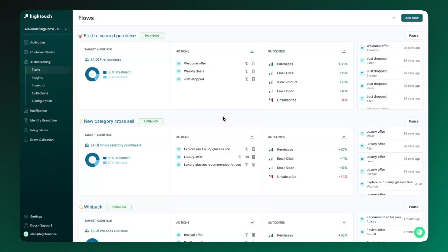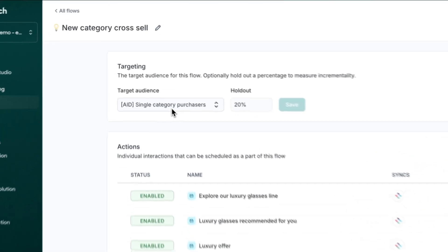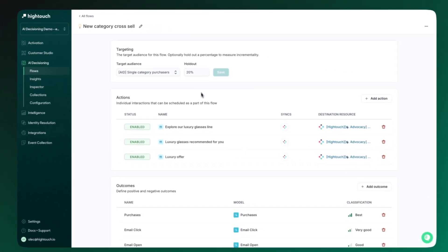We first define a flow. A flow is unique to a use case. Here, let's say that we're a retailer trying to drive cross-sell conversions. Jumping into our cross-sell flow, you'll see we first set up an audience as well as a holdout group to ensure that we can measure lift.